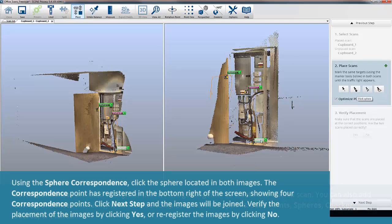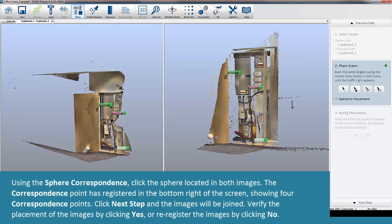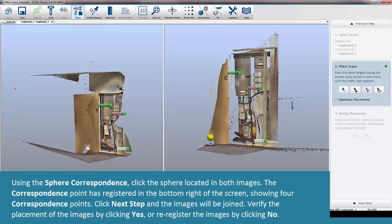Using the sphere correspondence, click the sphere located in both images. The correspondence point has registered in the bottom right of the screen showing four correspondence points.